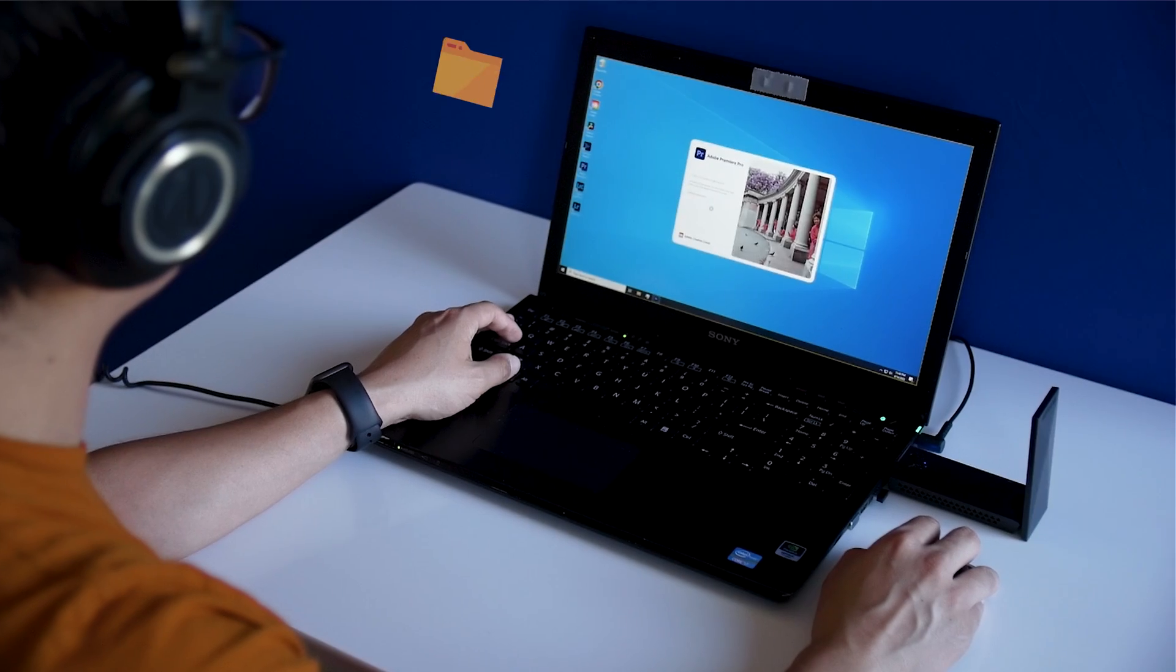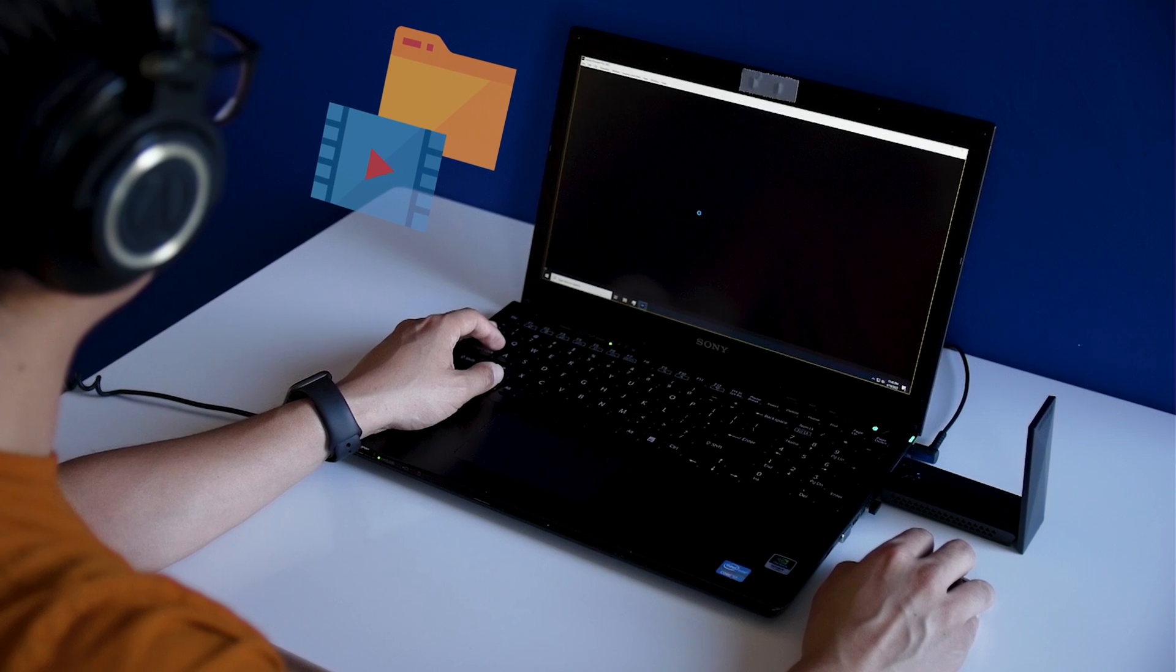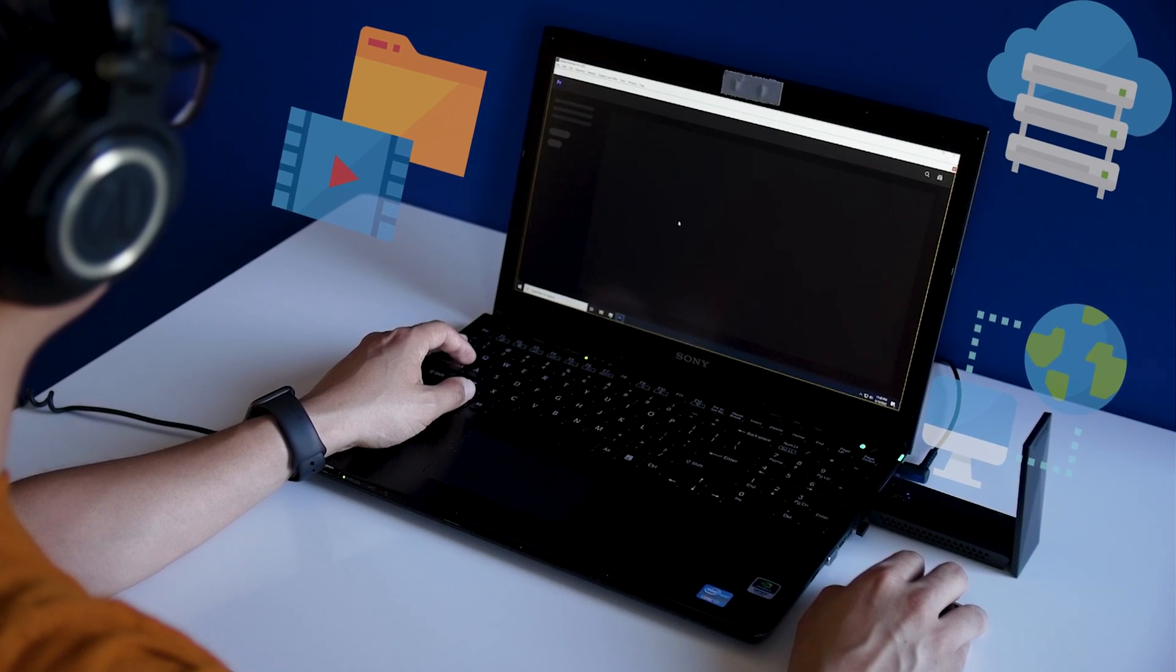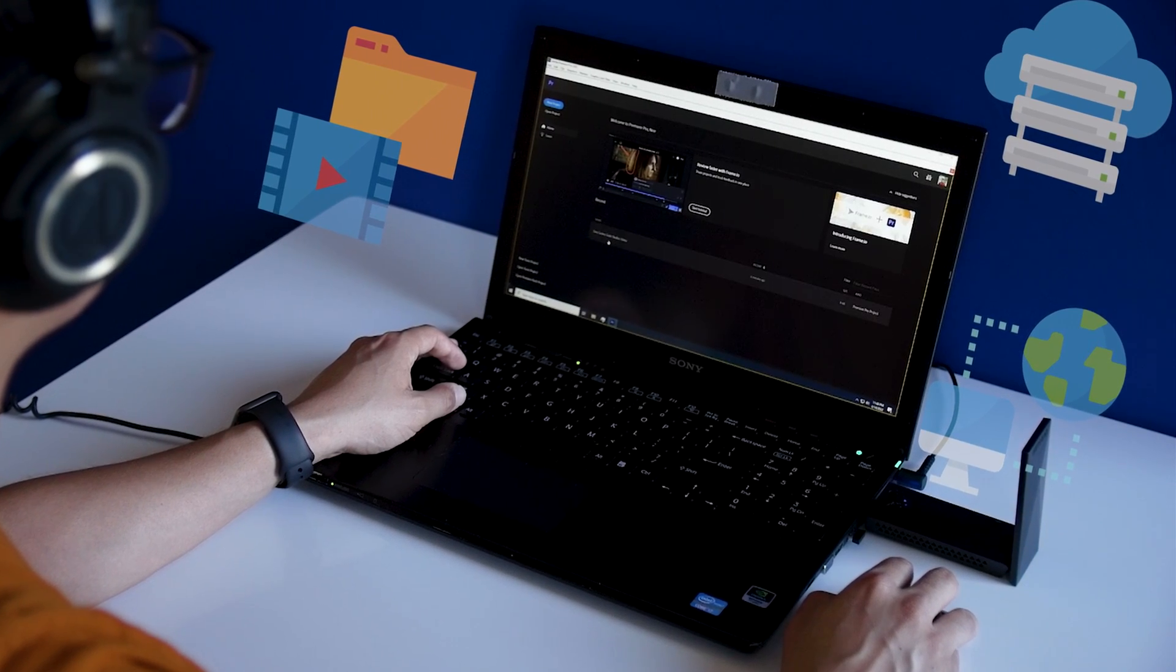Now, for those of you that don't understand, cloud-based video editing is simply you accessing your files and editing all of it in the cloud. That simple.